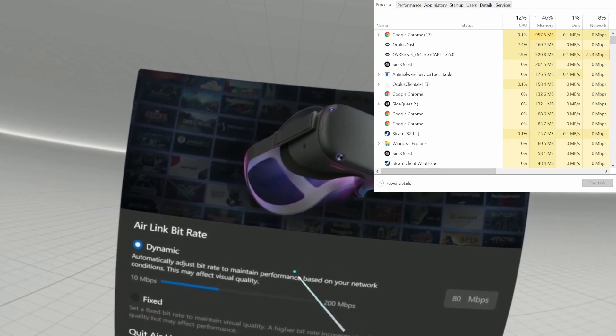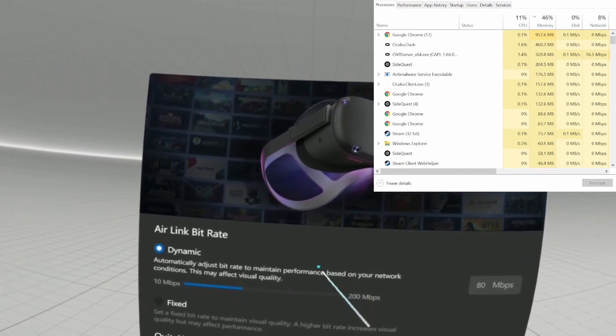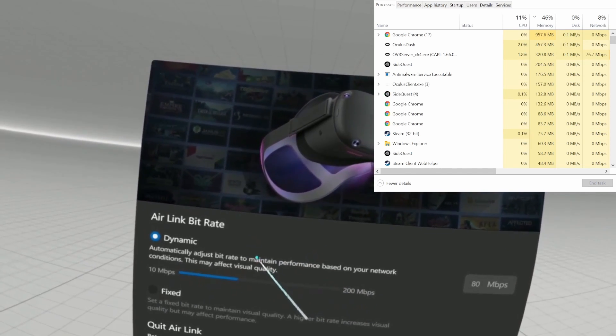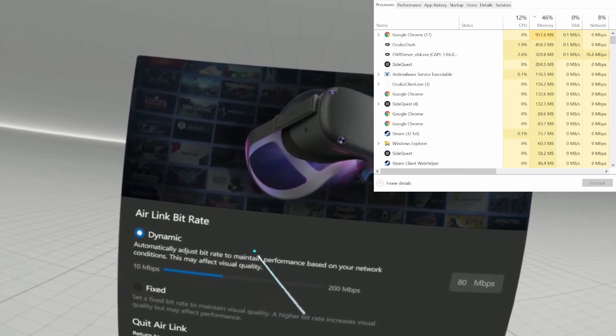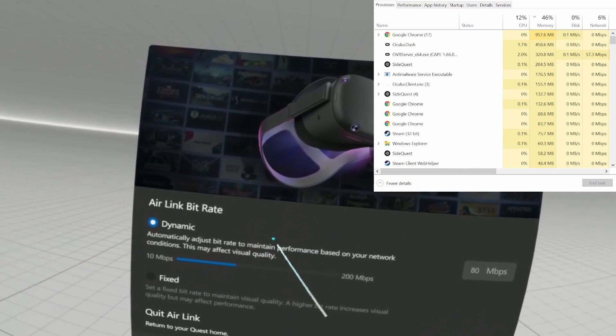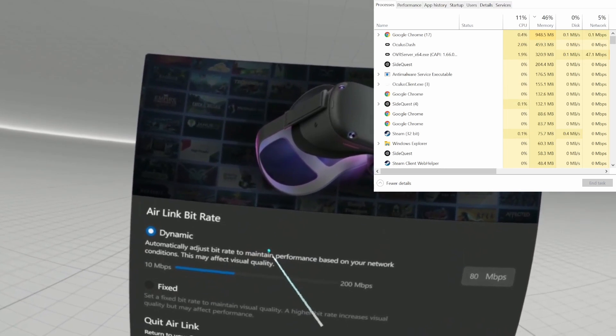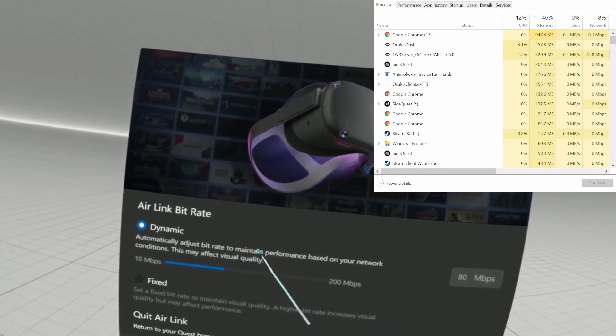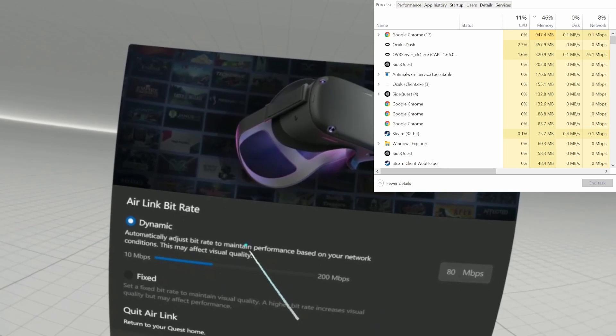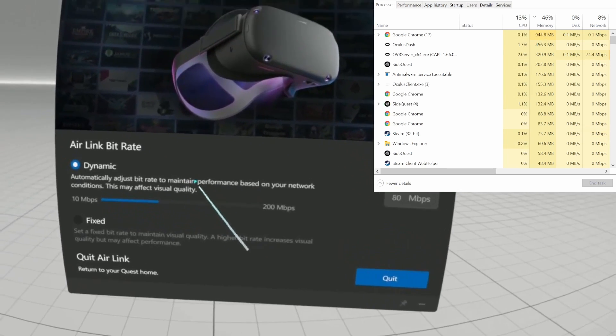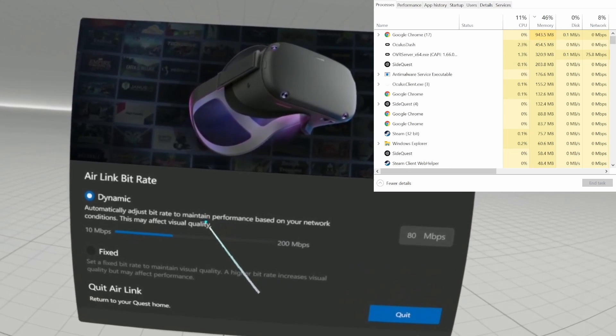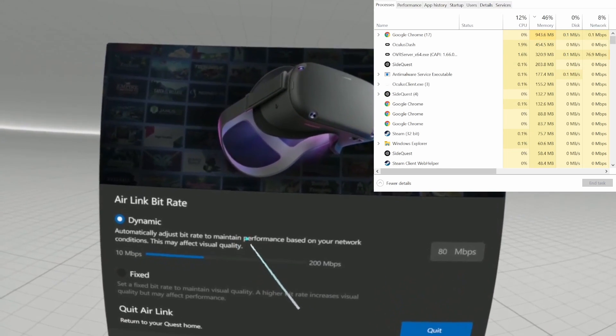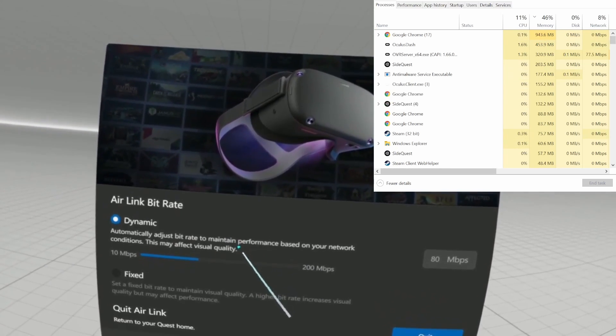That way you can test your AirLink network performance both in the home environment and also in games if you like. So I hope this was helpful and cheers.